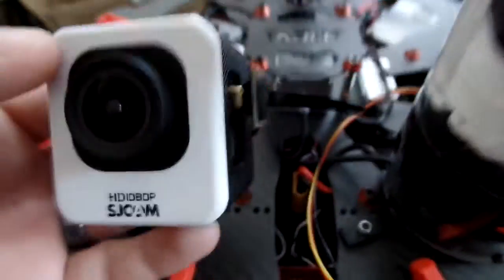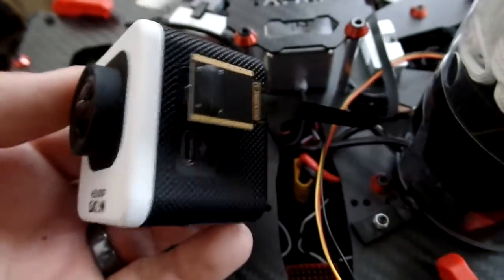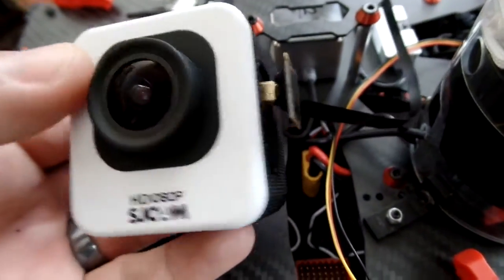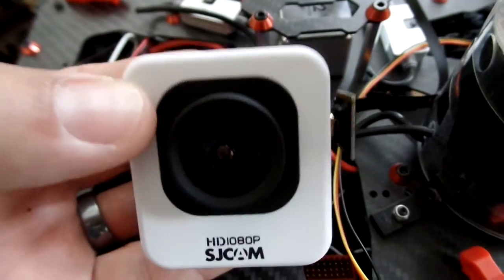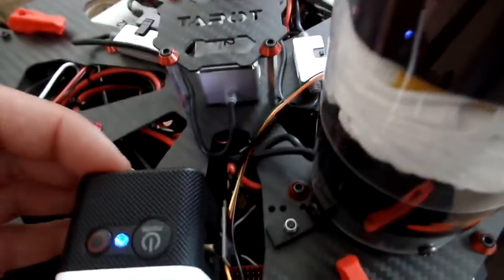So I'm just using an HDMI feed, the included ribbon cable to this SJCAM M10.